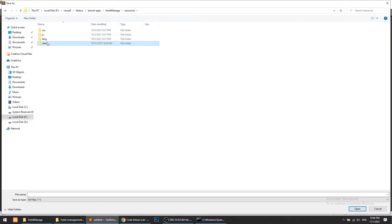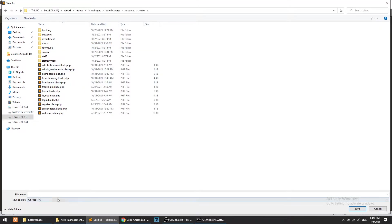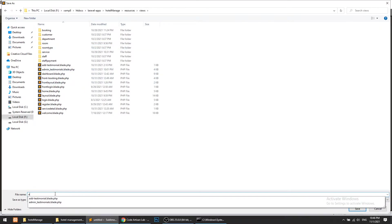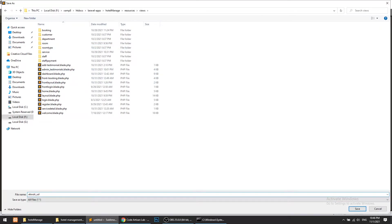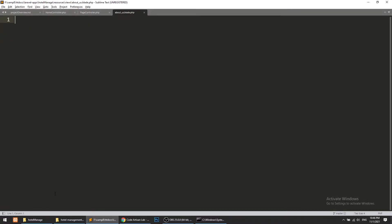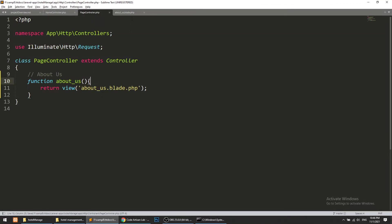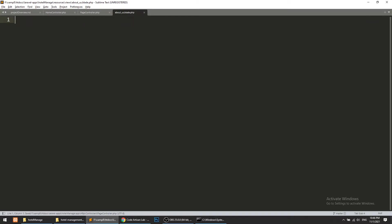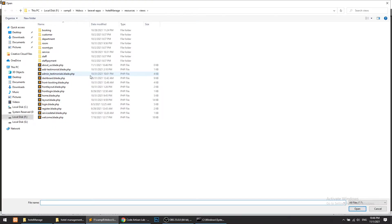Now let's create the blade file under resources/views — about-us/about-us dot blade dot PHP.